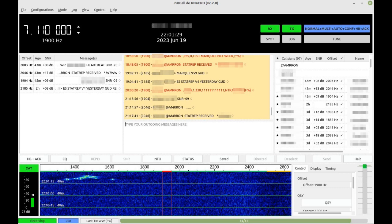JS8Call is a superb mode for transmitting long distances with minimum power. For example, it's common to make contacts hundreds or even thousands of miles using just five or ten watts of power.